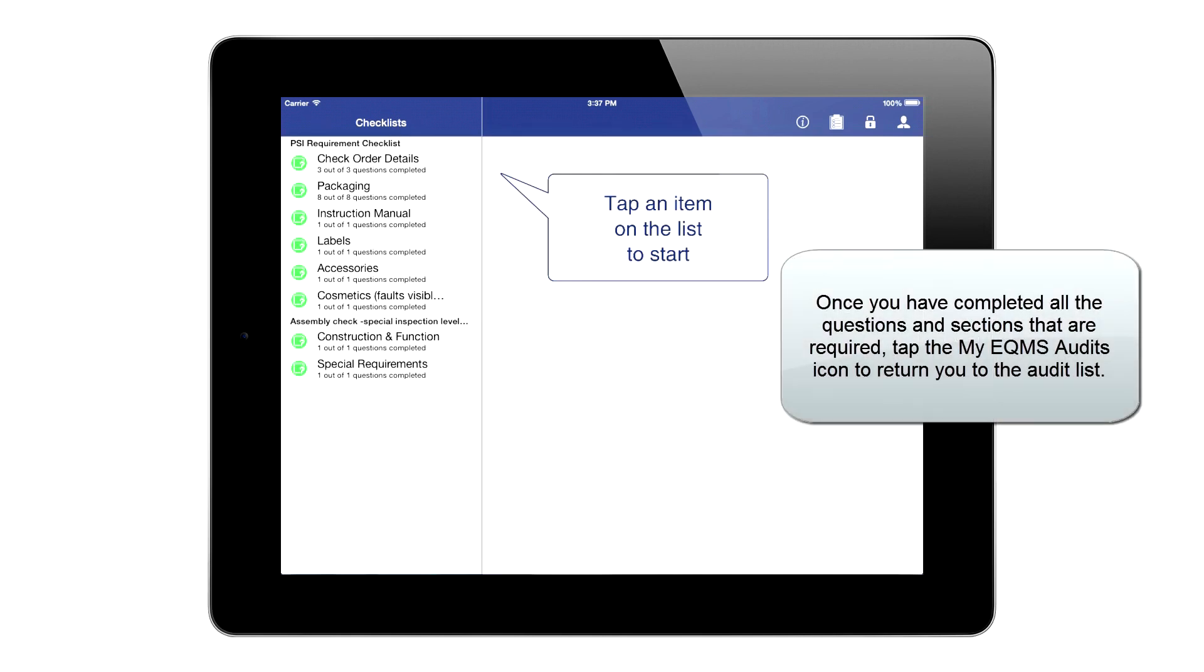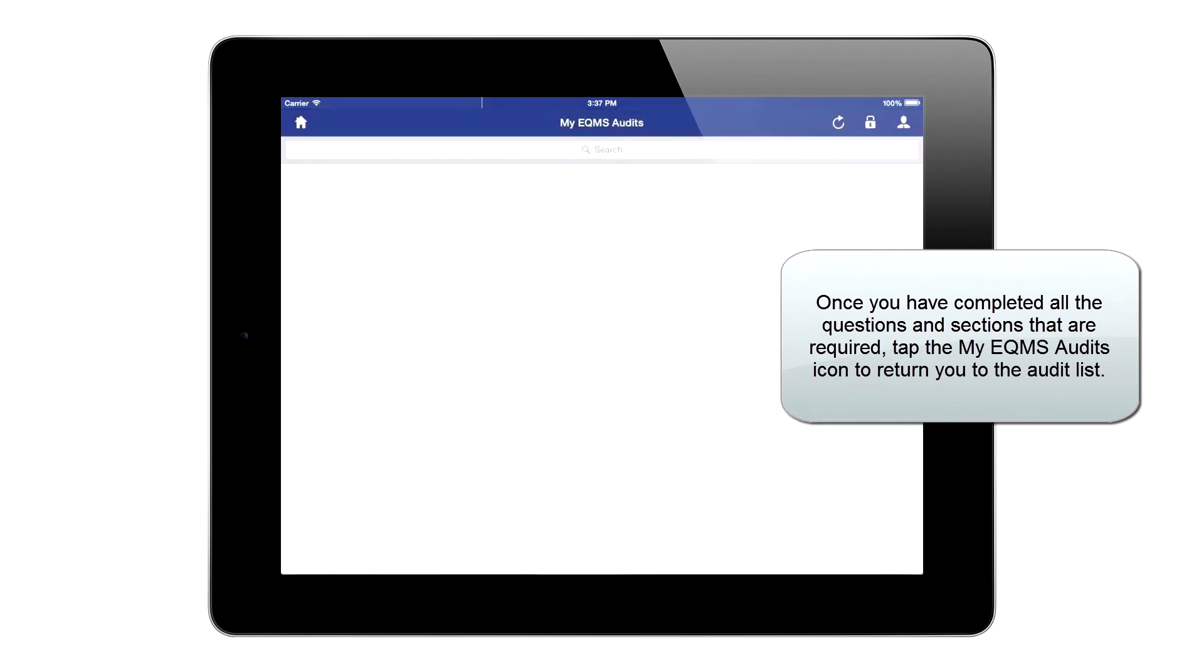Once you have completed all the questions and sections that are required, tap the My EQMS Audits icon to return you to the audit list.